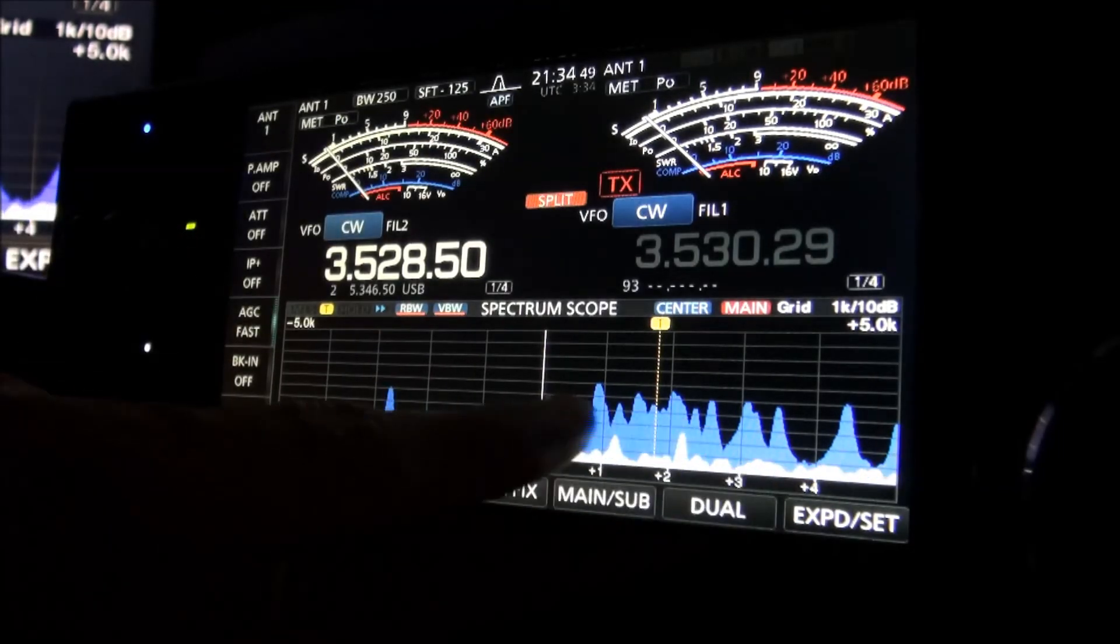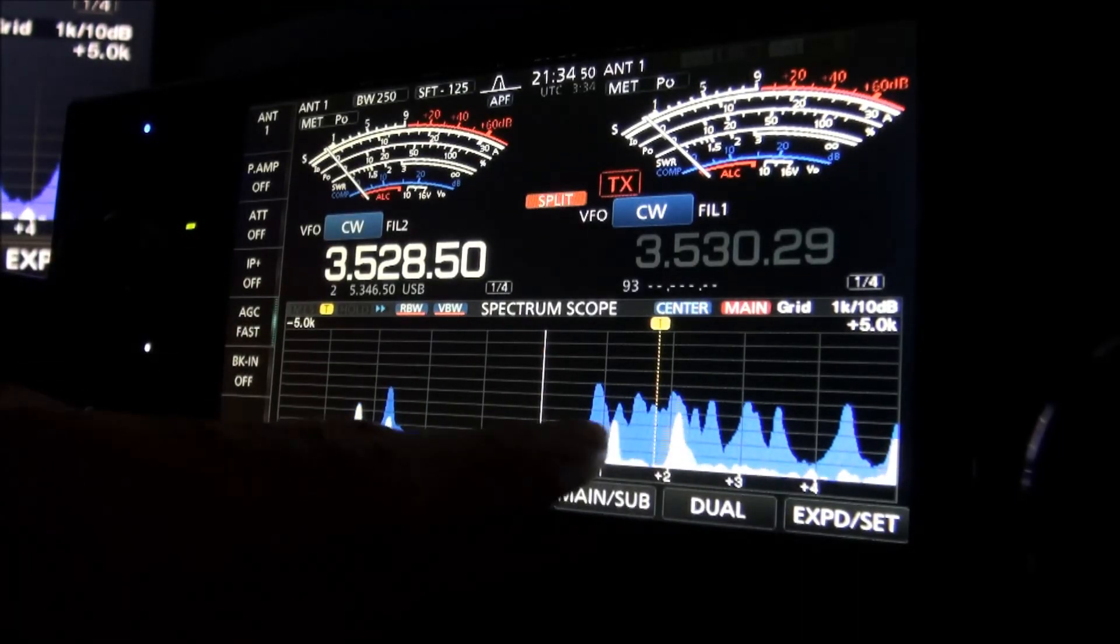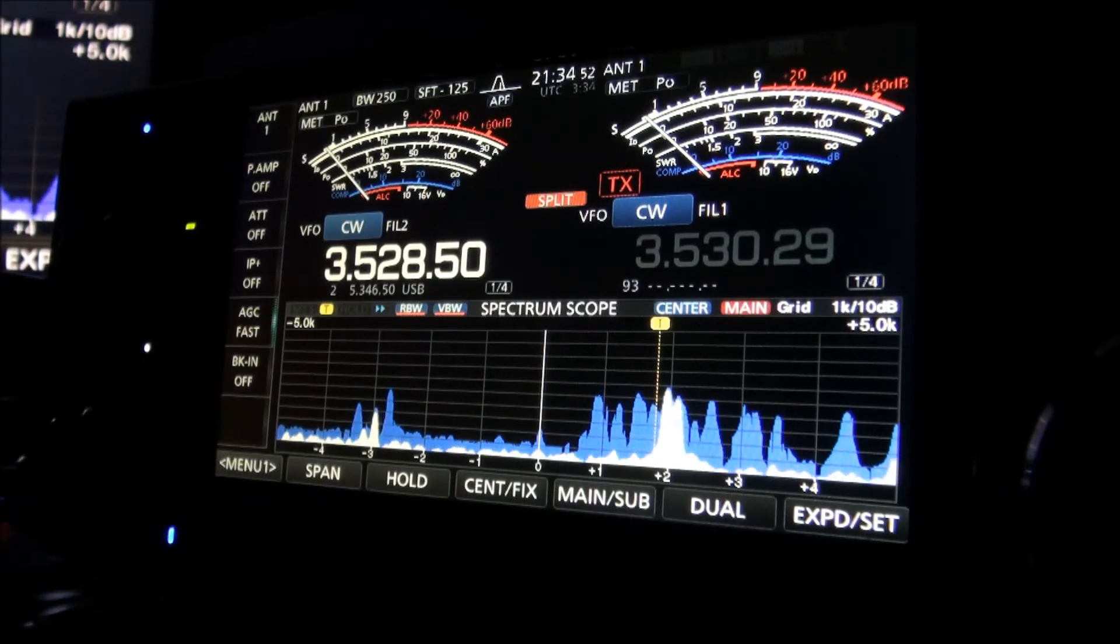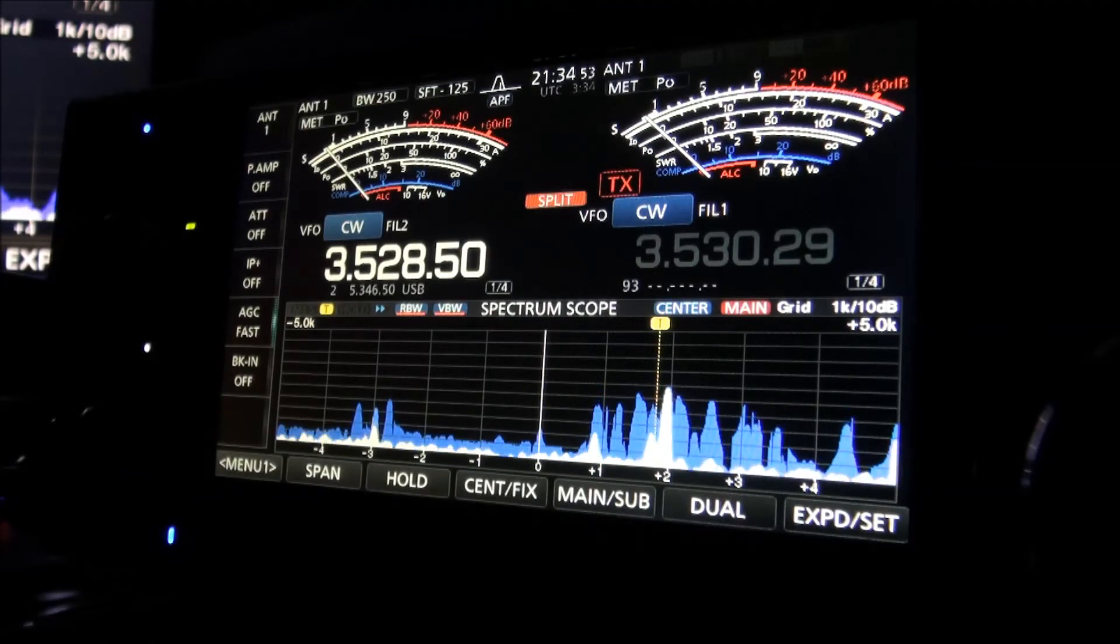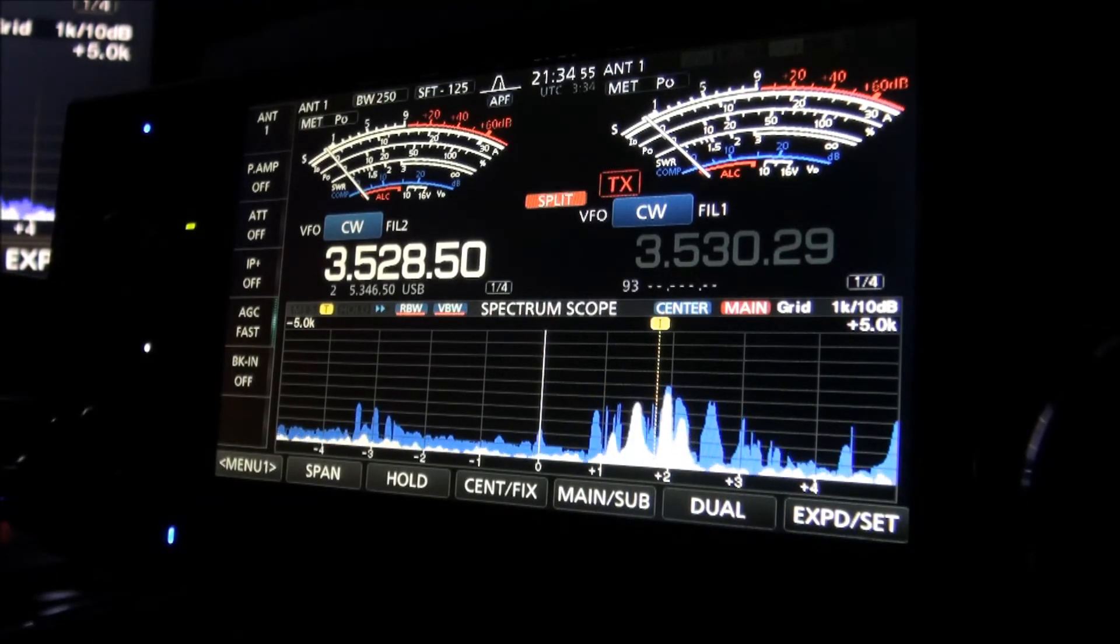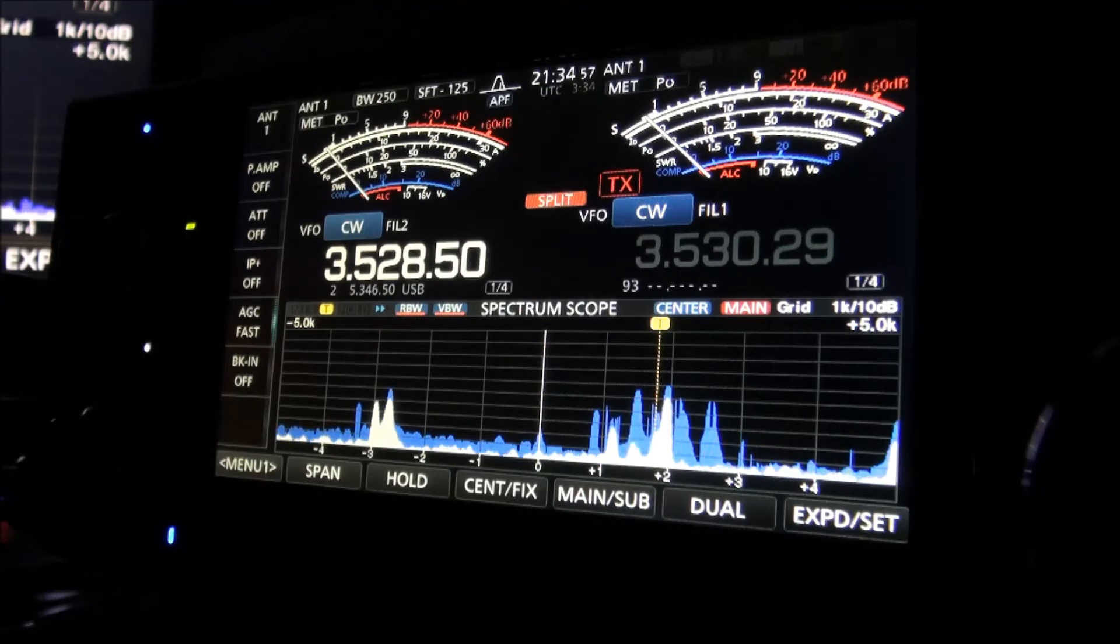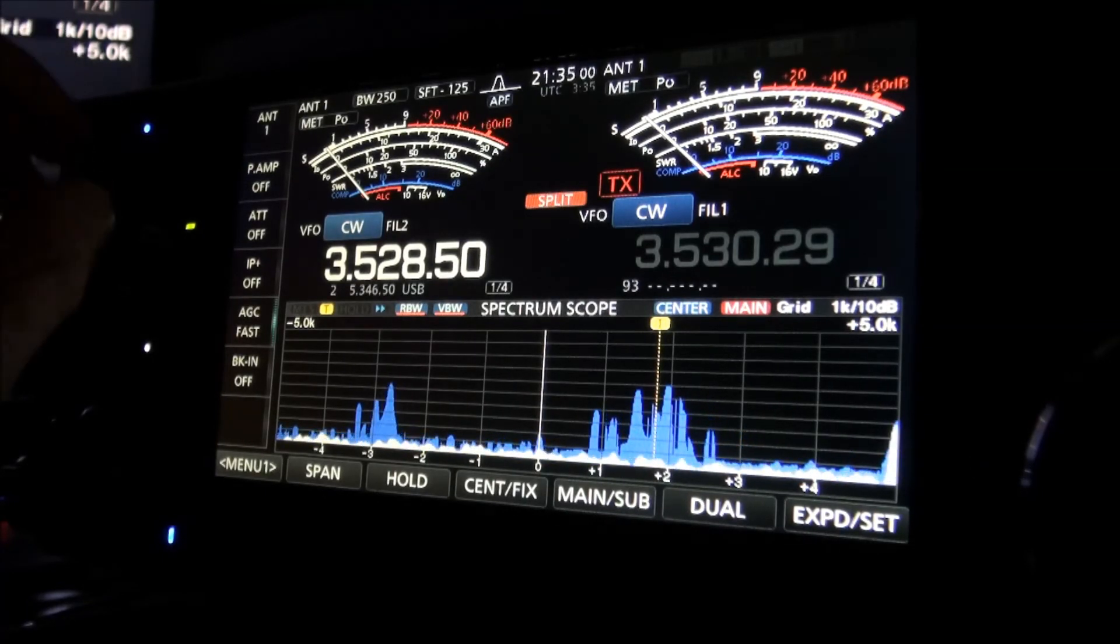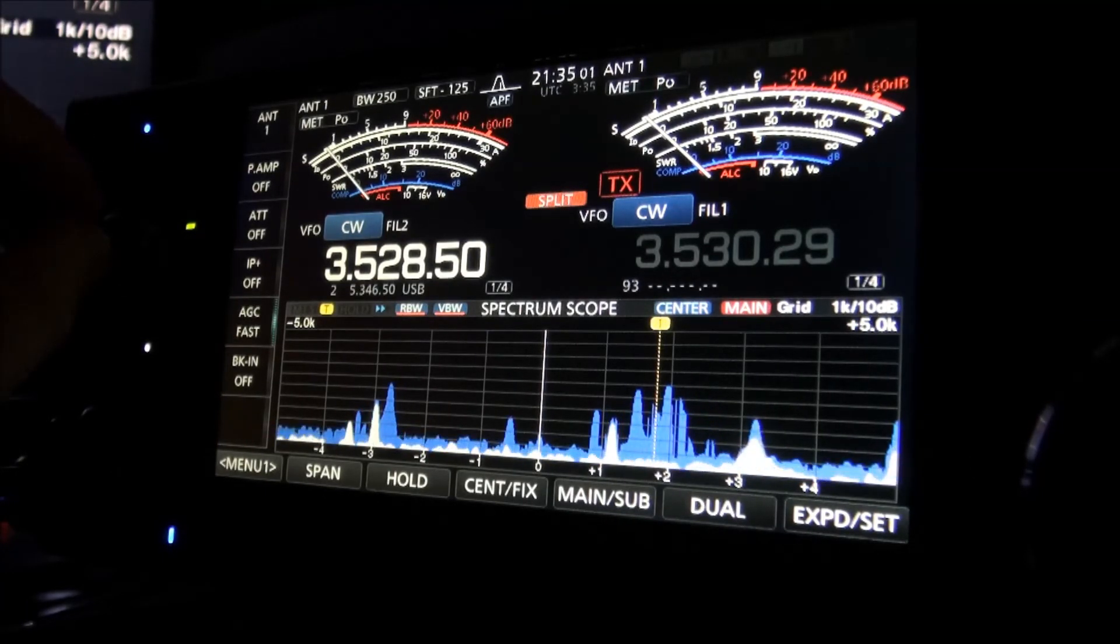And you can see quite a bit of North American callers here. There's a lot of Europe in there, too. You've heard them work a couple of Russian operators, and bet they're happy to get Tango Yankee 7 Charlie in their log from Benin on 80-meter CW.